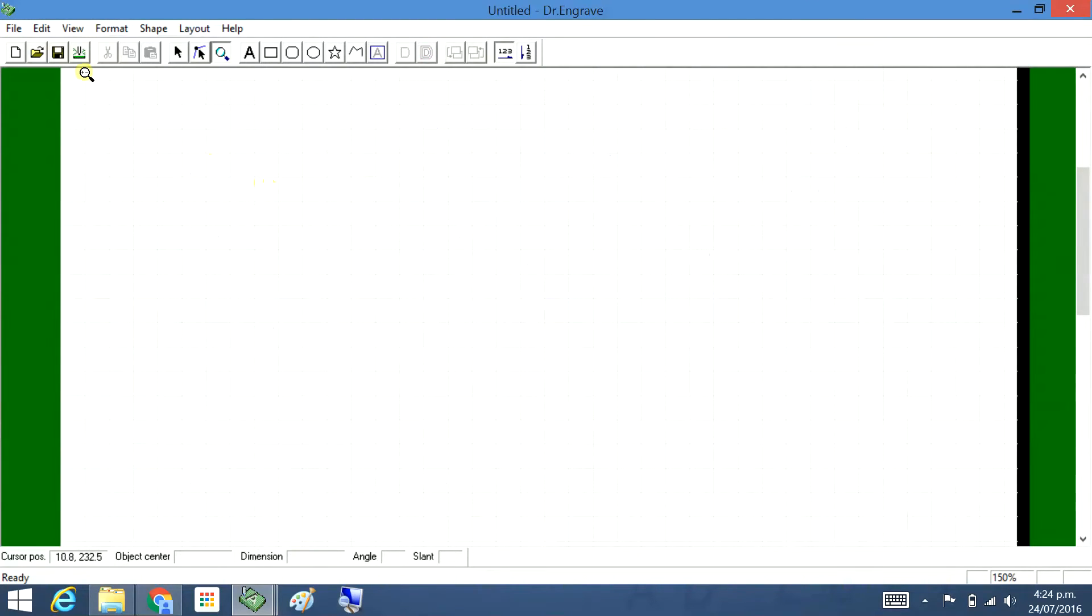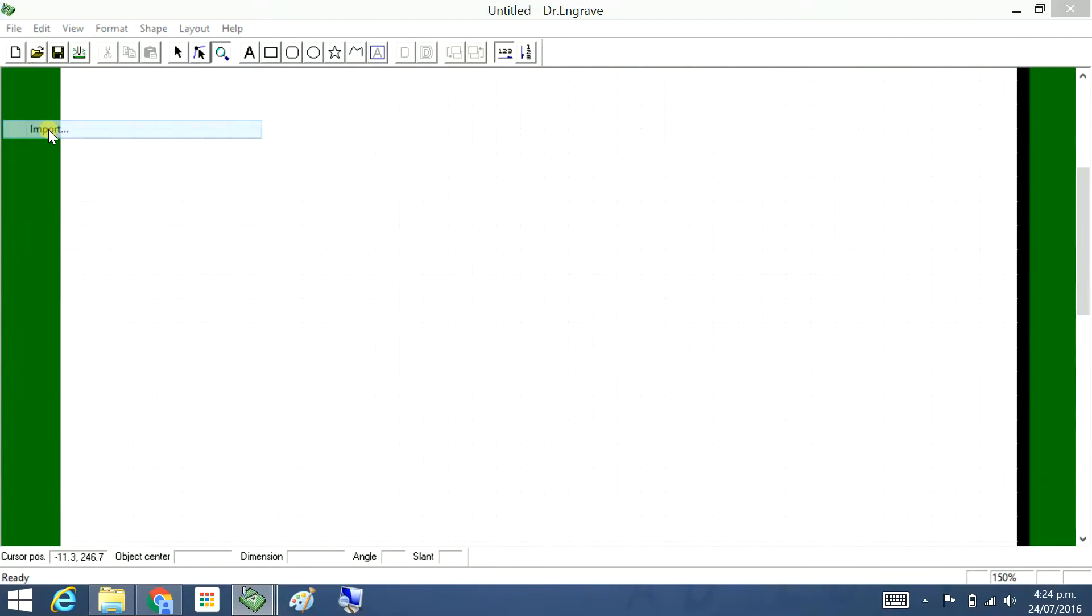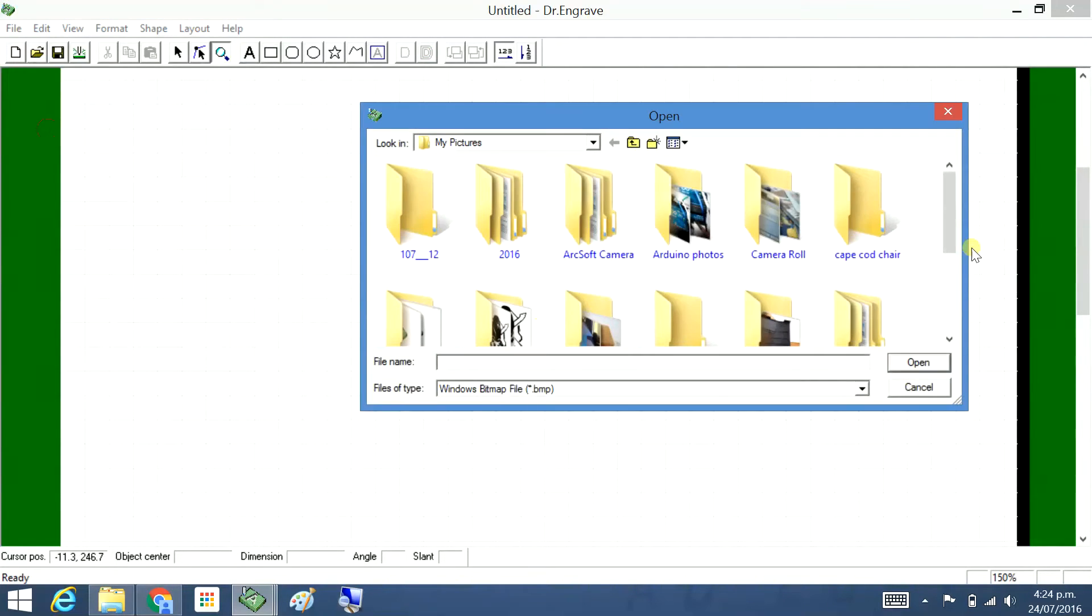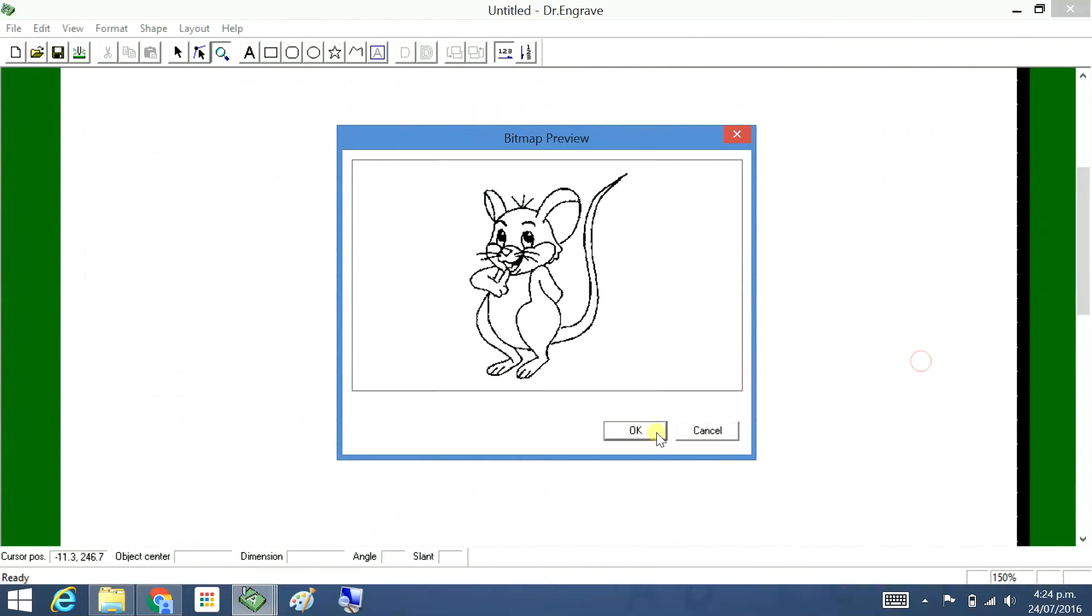Delete that. File, Import. Mouse mono for the monochrome. Open. Doesn't have the scale, it's just there.